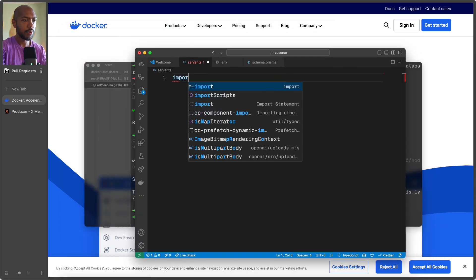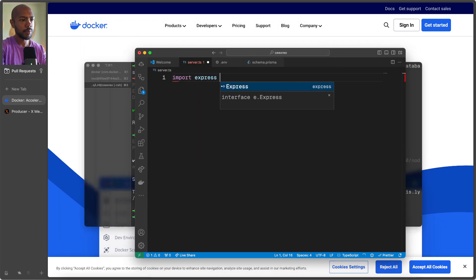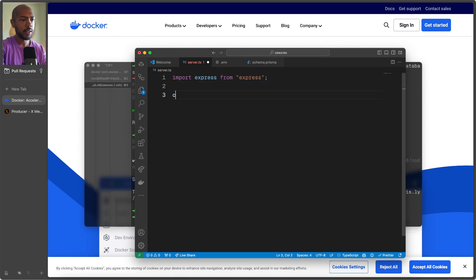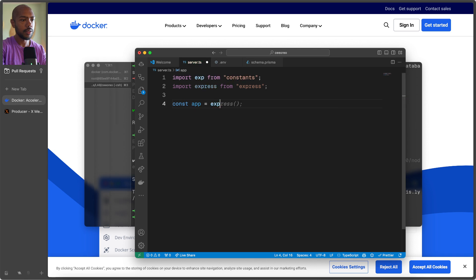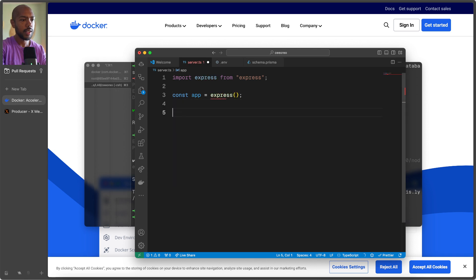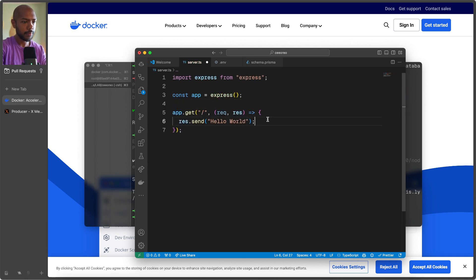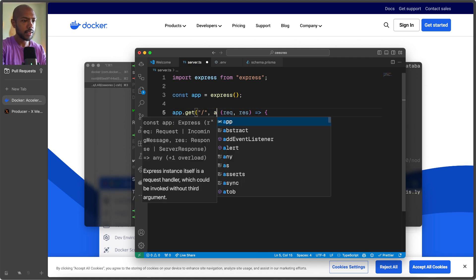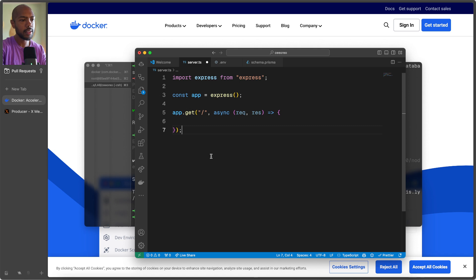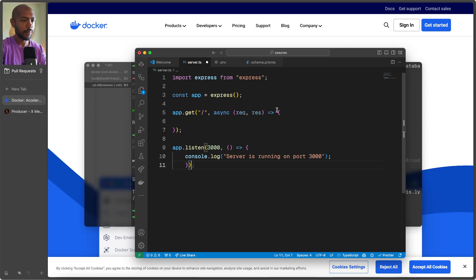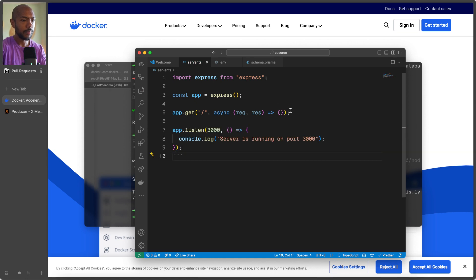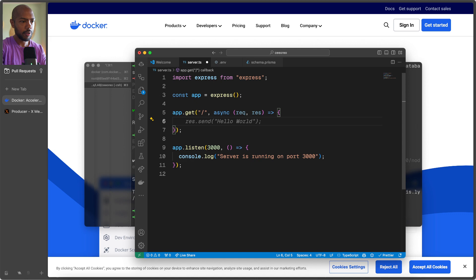We'll import express from express. App is a call to express. And let's listen on the default route. And we'll say this is async. And before we fill in any logic, let's just listen. Because I always forget to do that. App.listen. Cool.